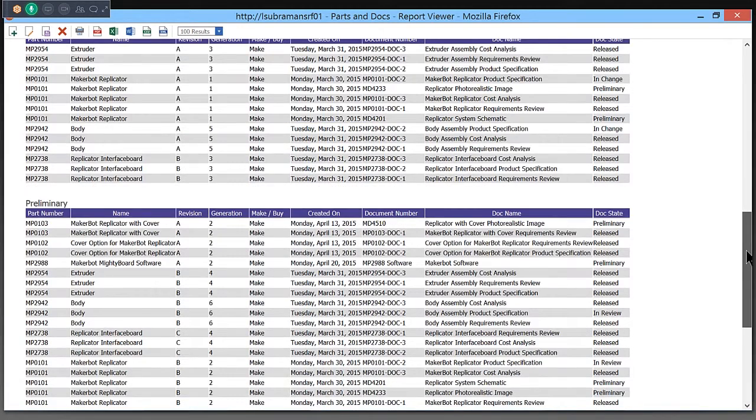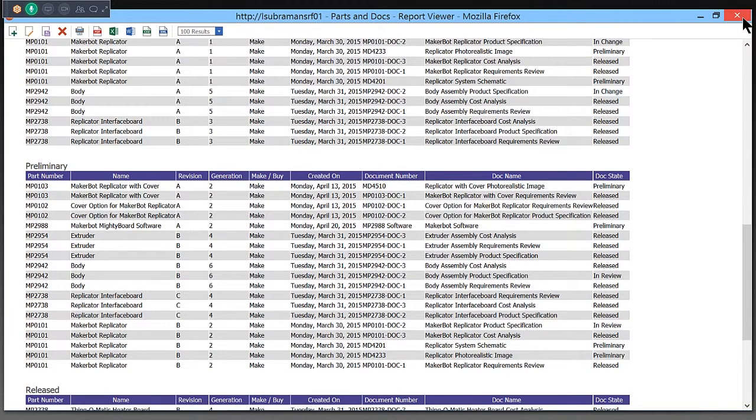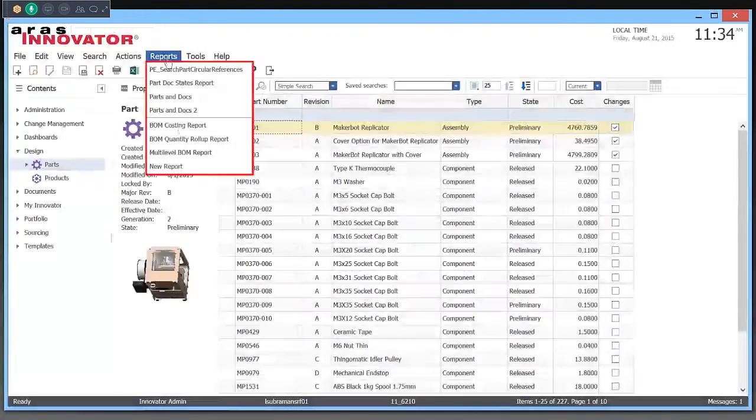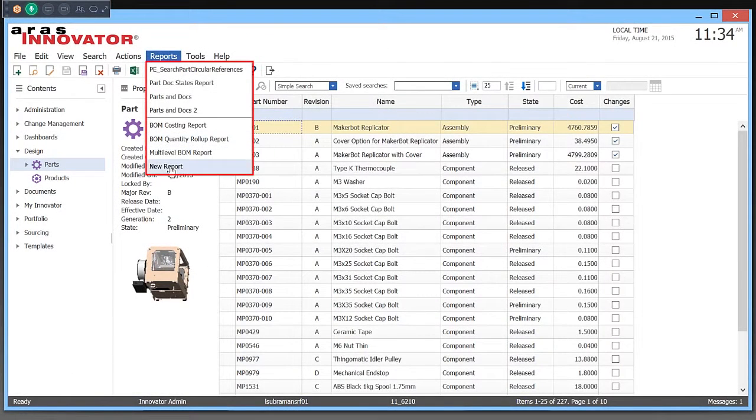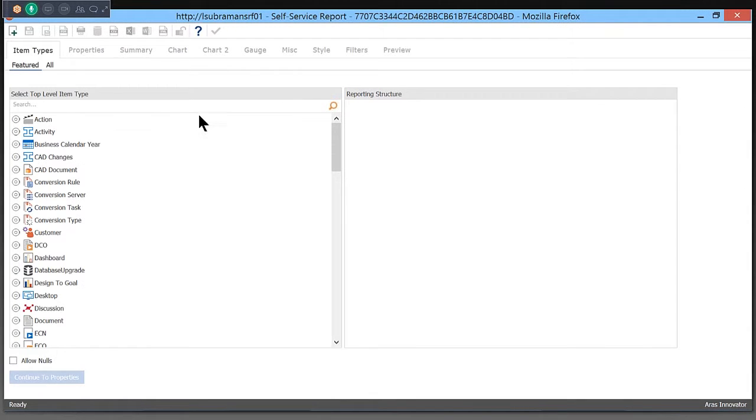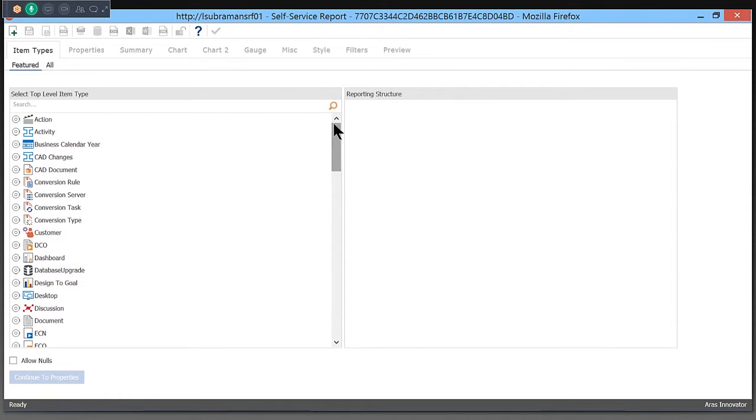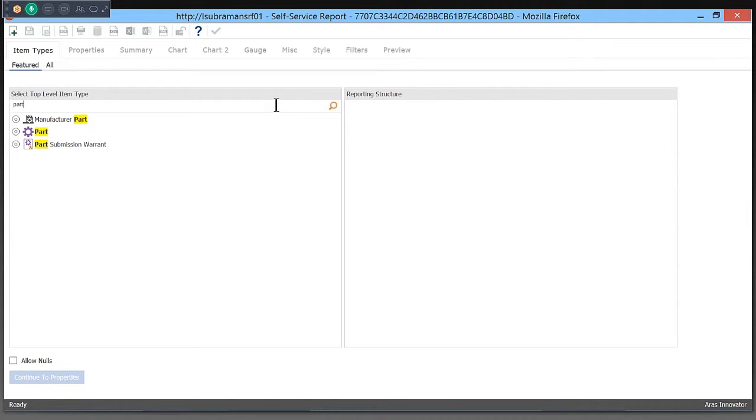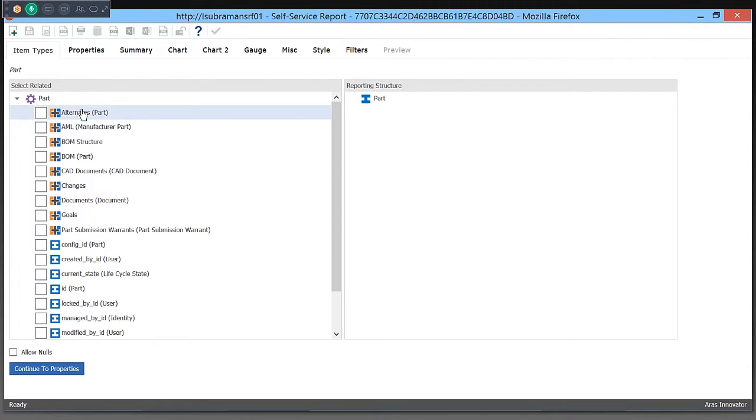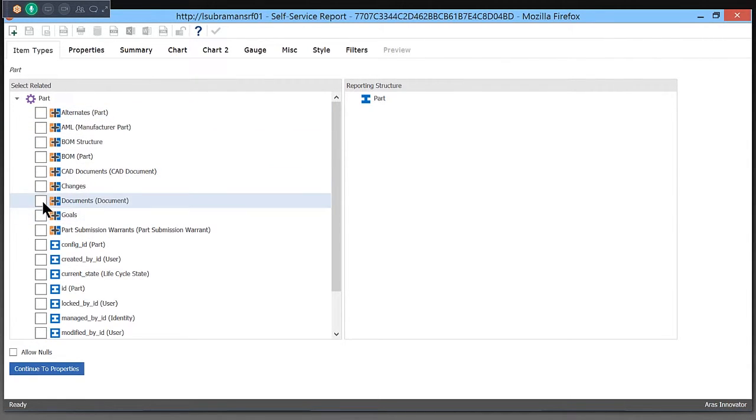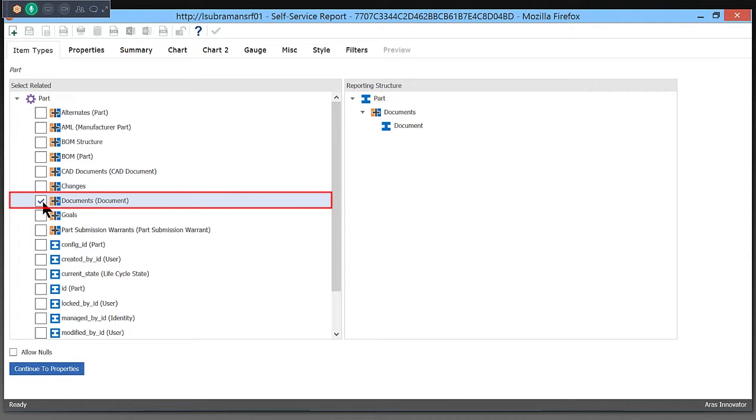I'm going to show you how I can quickly create this report as an end user. I simply go to Reports and click on New Report. I can see all of the items that I can report on. I'm going to search for Part. When I select Part, I can see all of the items that are related to Part. I can simply pick Document, which is what I want to report on.